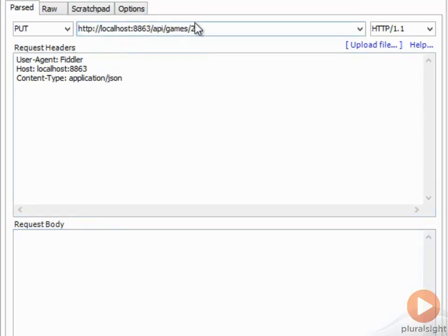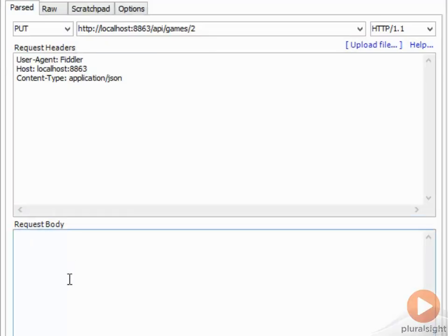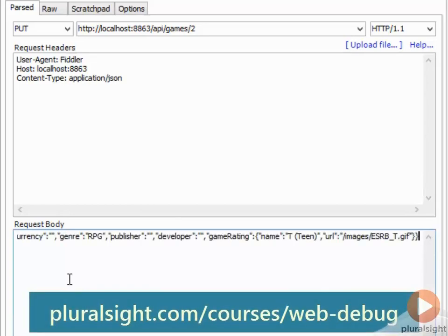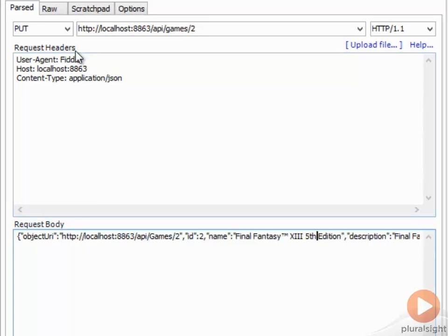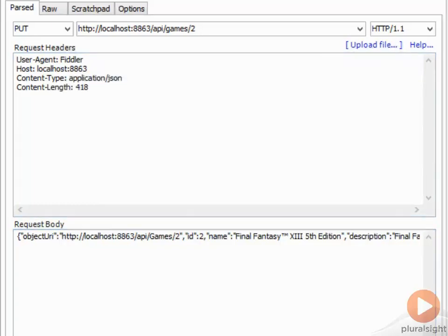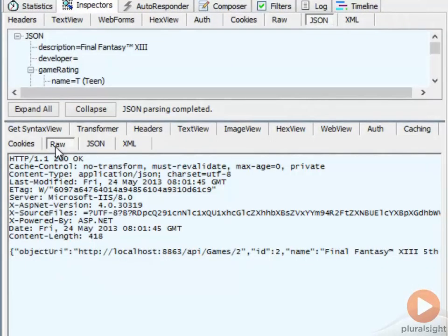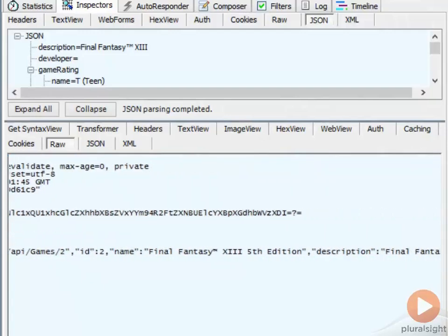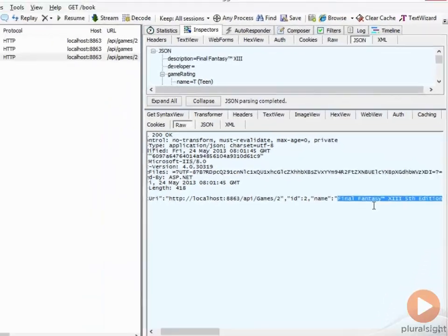Let's go ahead and update the second item. I'm going to paste the whole object that we got from the server originally, and I'm just going to change the name here to Final Fantasy the 5th edition. There's also a Pluralsight course I have on Fiddler in the library if you want more detail. When I execute this PUT request, you can see this came back as a 200 — it succeeded. And if we look at the raw result, it not only told us this succeeded, but here is the new result that was on the server. The data being sent back includes that 5th edition change I just made.